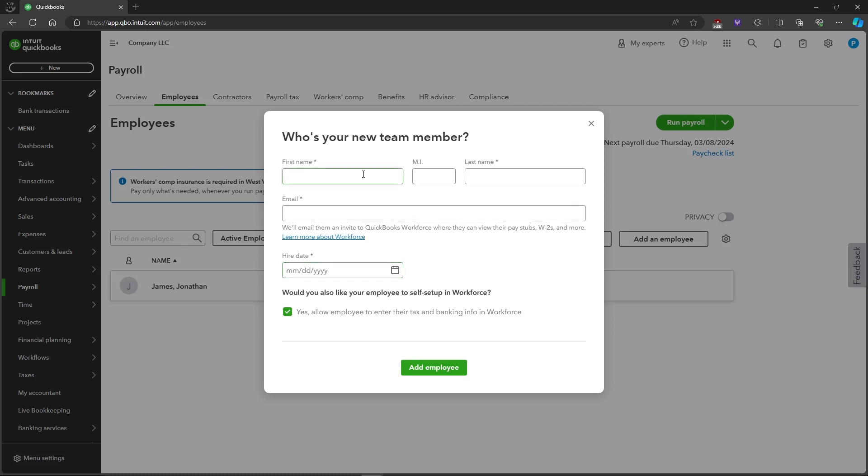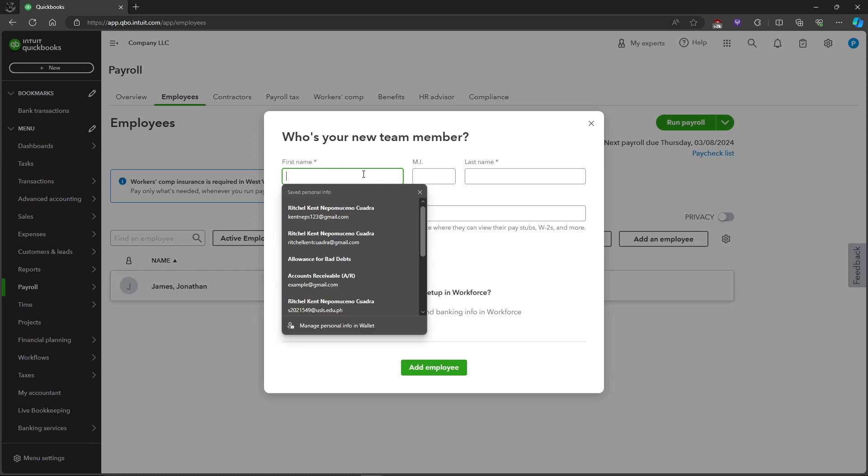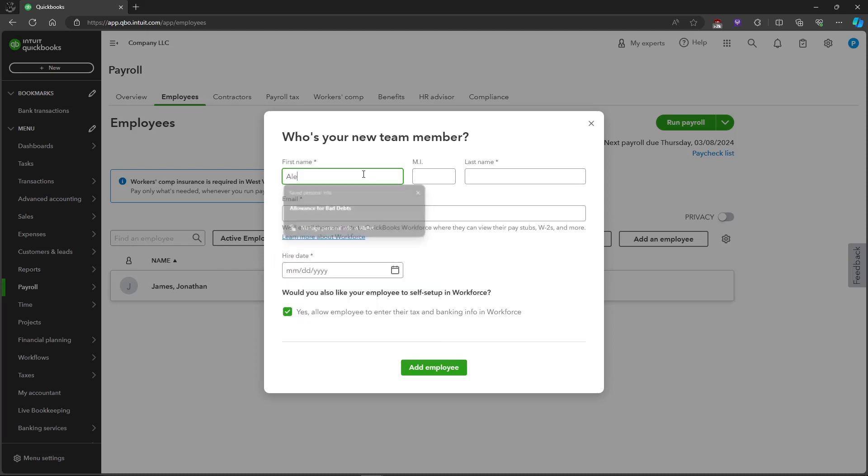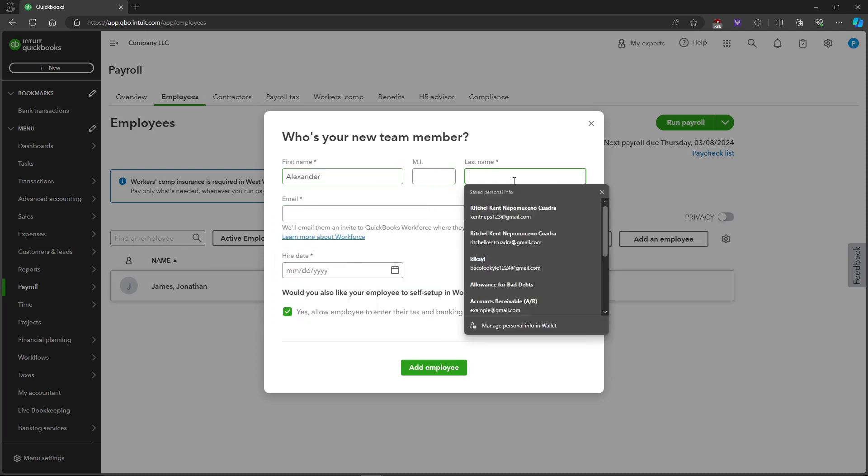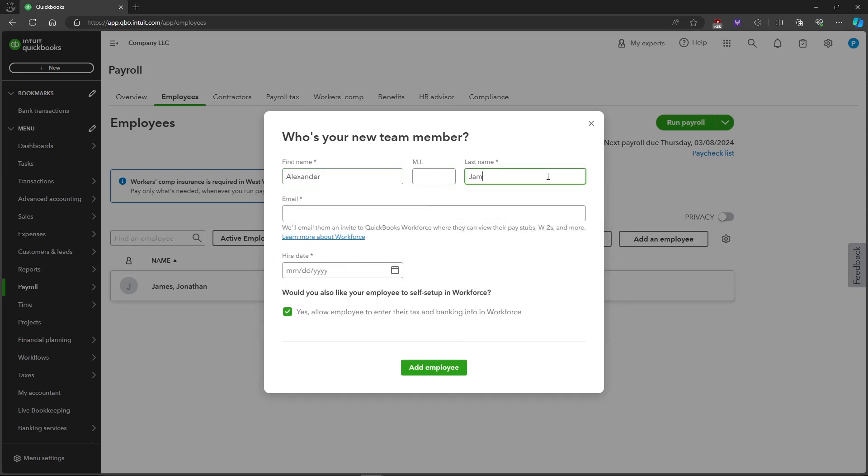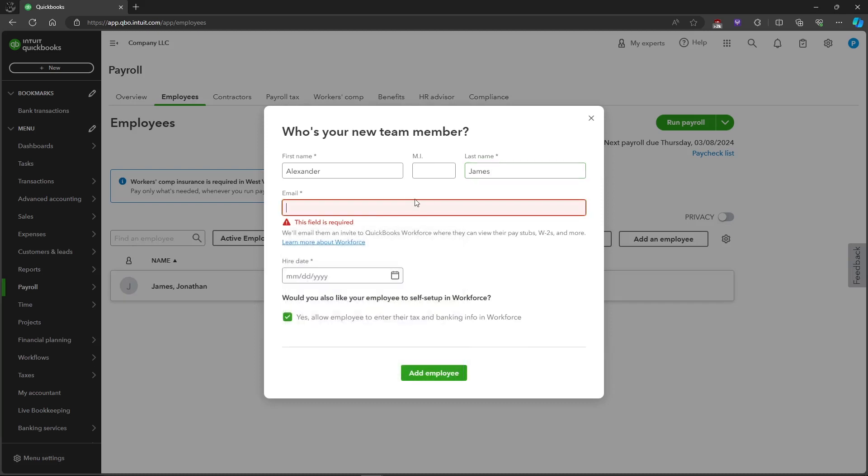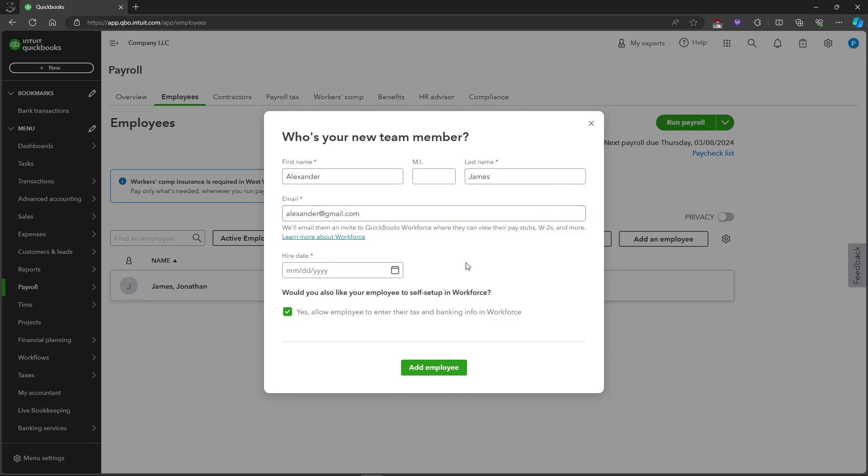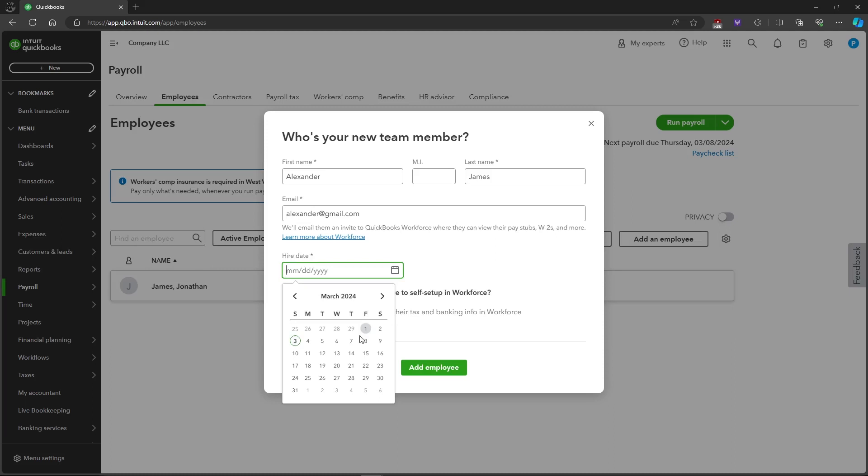As an example, we'll put in Alexander James. Then let's put in a random email, alexander@gmail.com. And the hire date would be whenever you hired the employee.